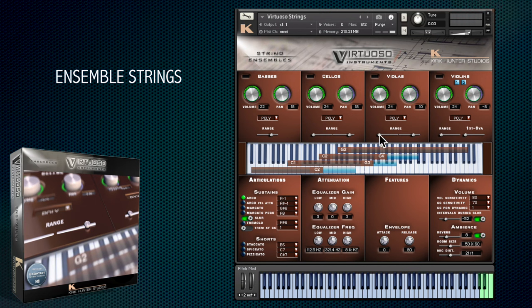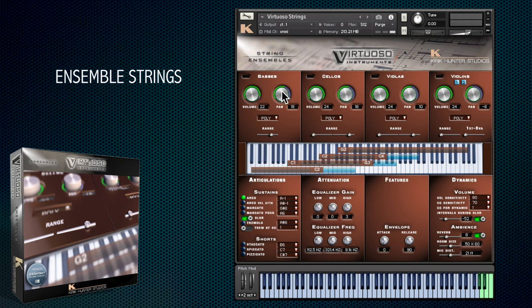This is the strings instrument as an example. The top half of the interface is dedicated to setting up the range, volume and panning of the different sections. Here we've got basses, cellos, violas and first and second violins, and you can see their individual ranges on the virtual keyboard here.